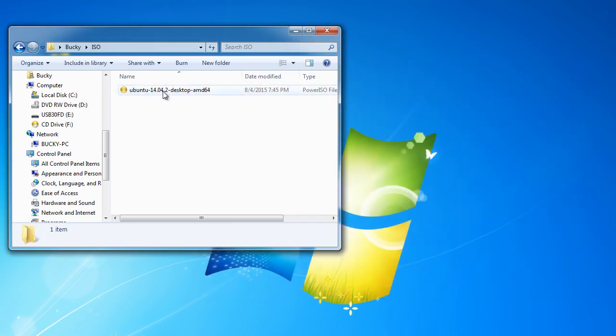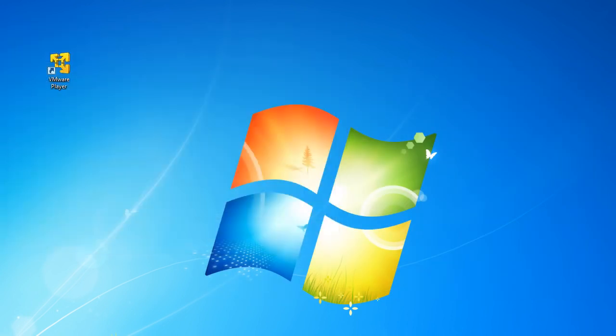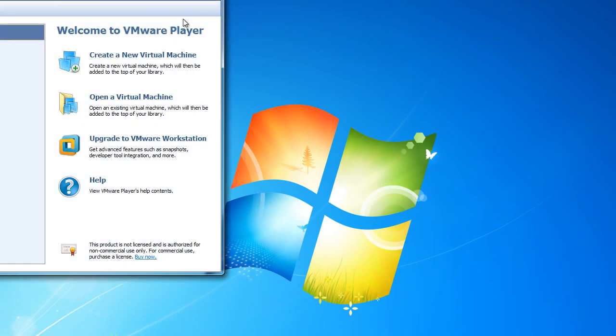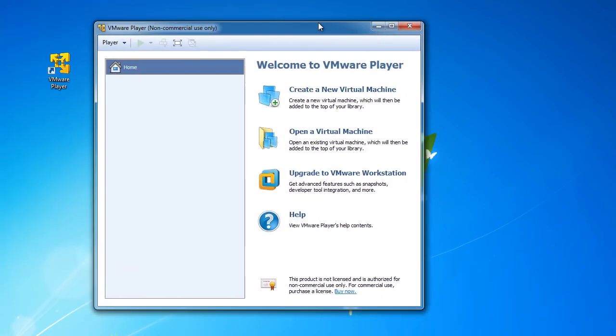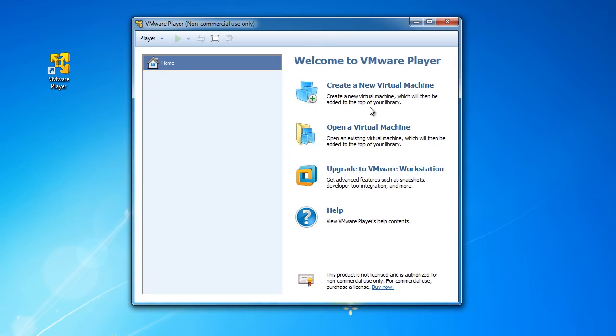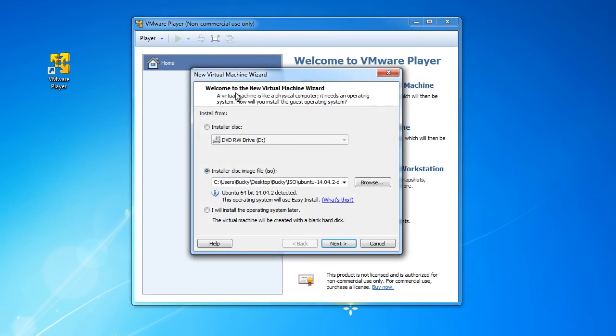Anyways, this is the file, so now let's go ahead and install it on our virtual machine. So open up VMware Player and from here we're going to hit create a new virtual machine and it says okay.